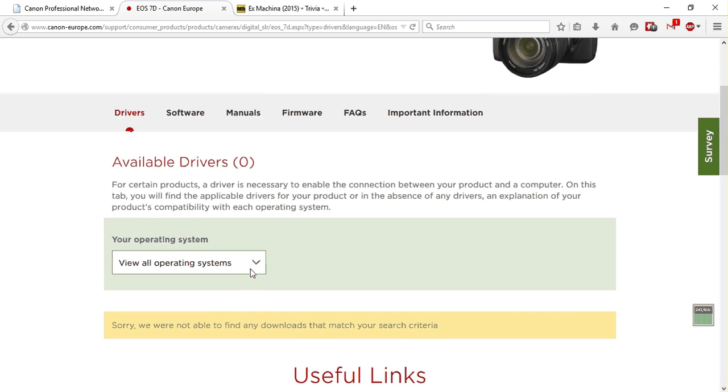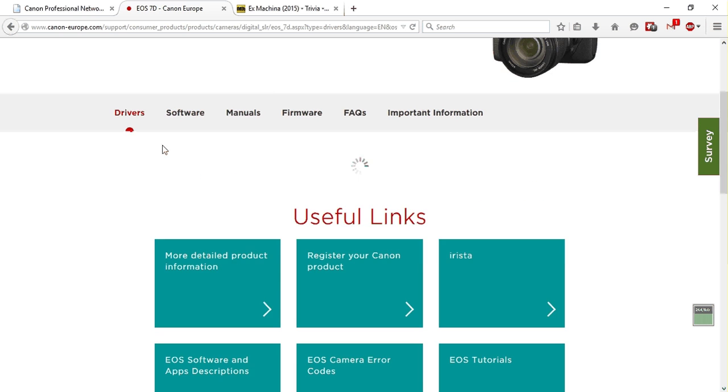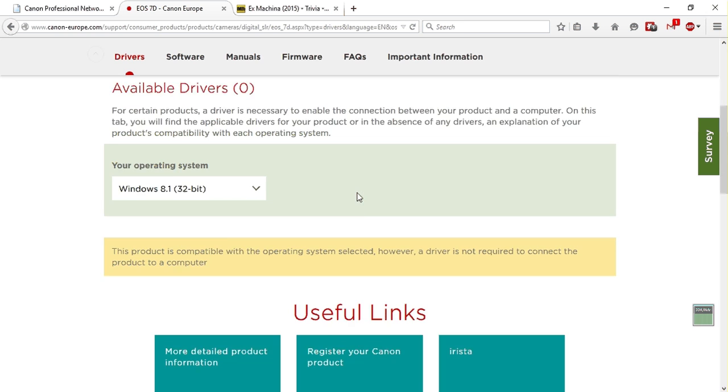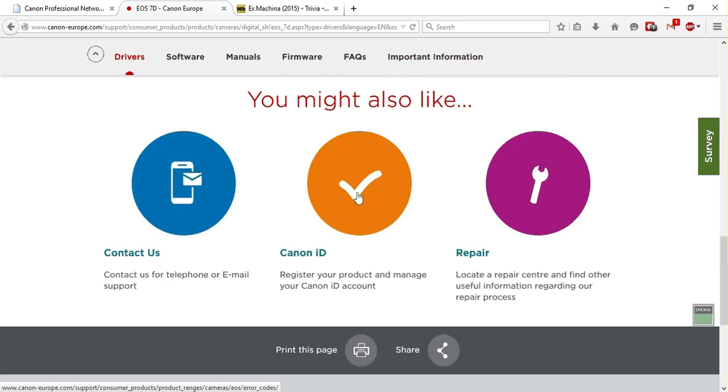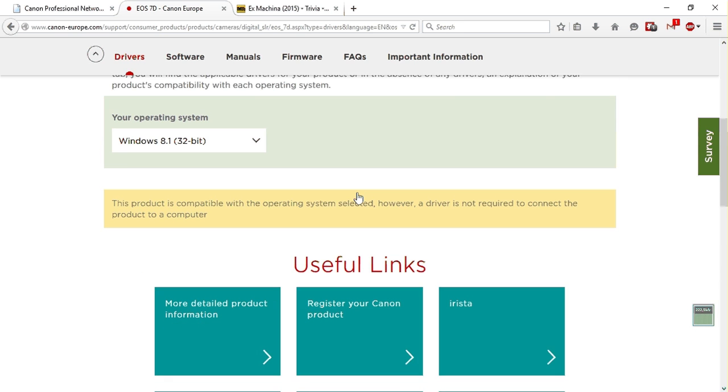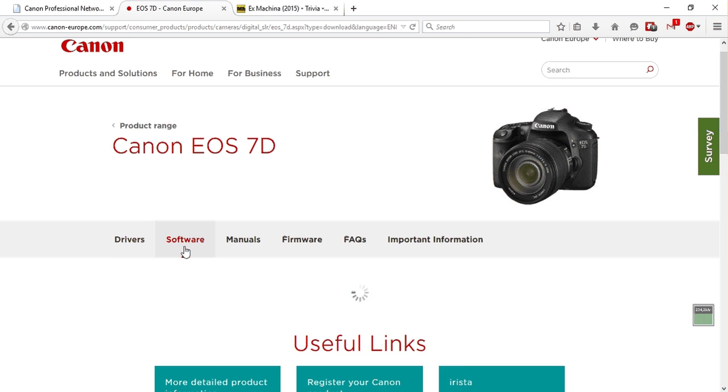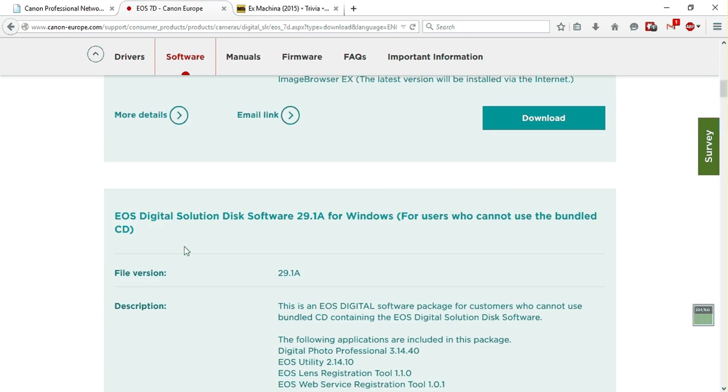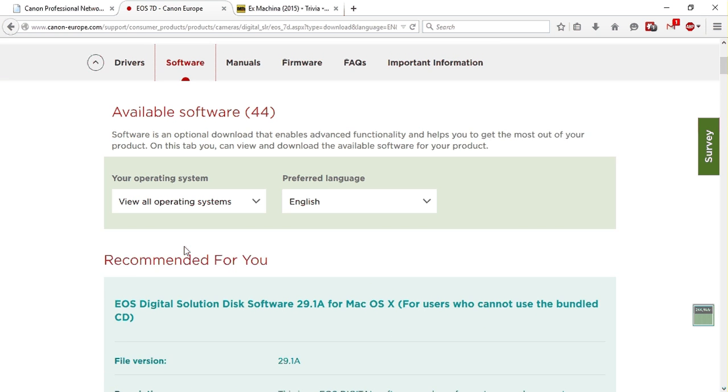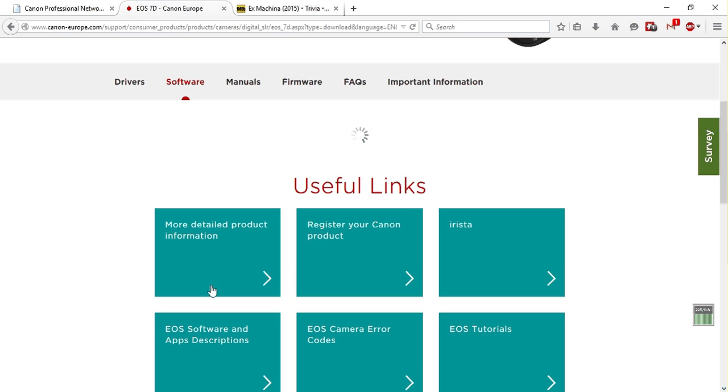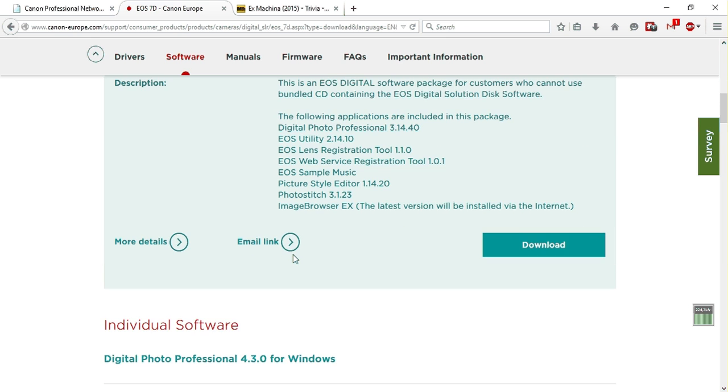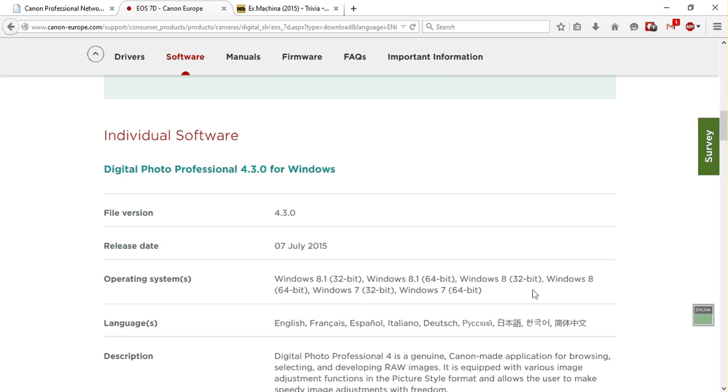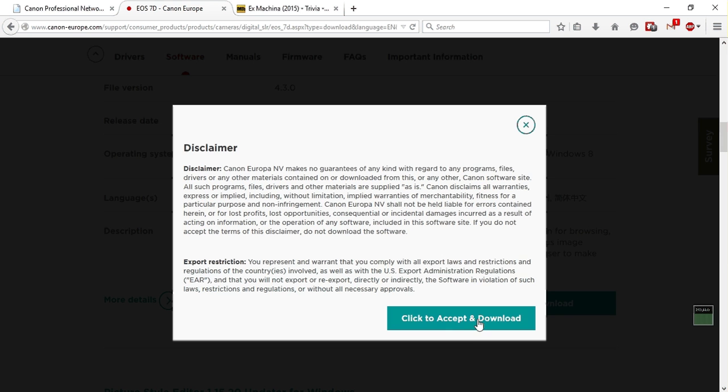For software, you scroll down, choose your operating system again, and you scroll down. And here we go, Digital Photo Professional 4.3.0. Press download.